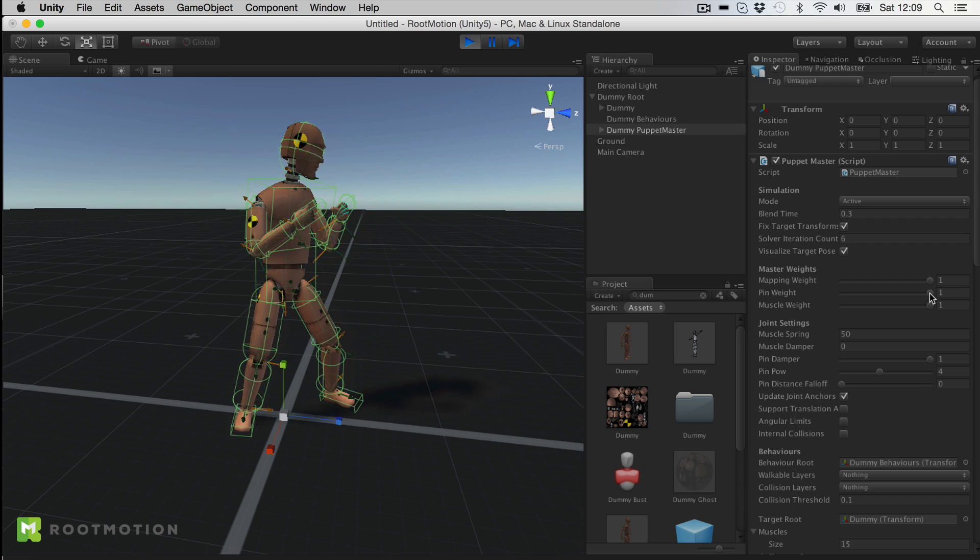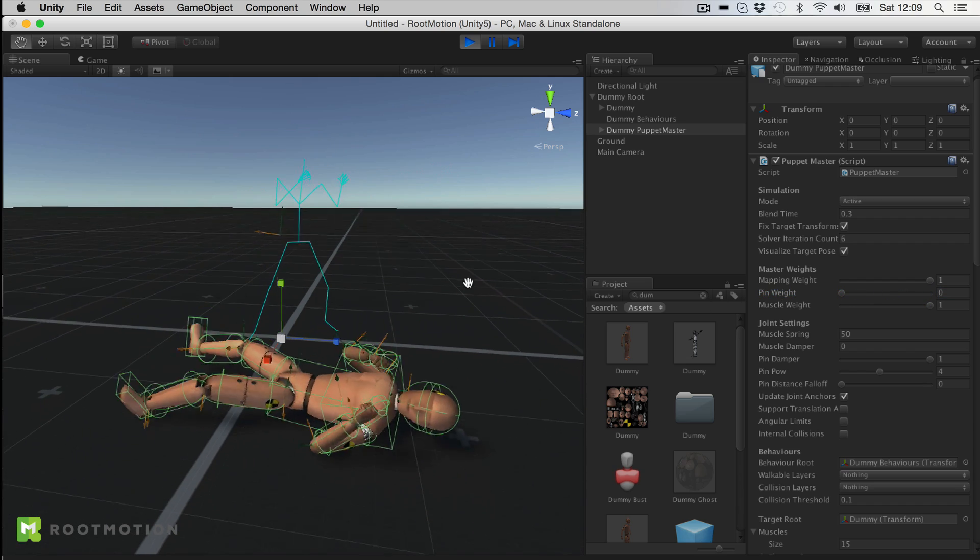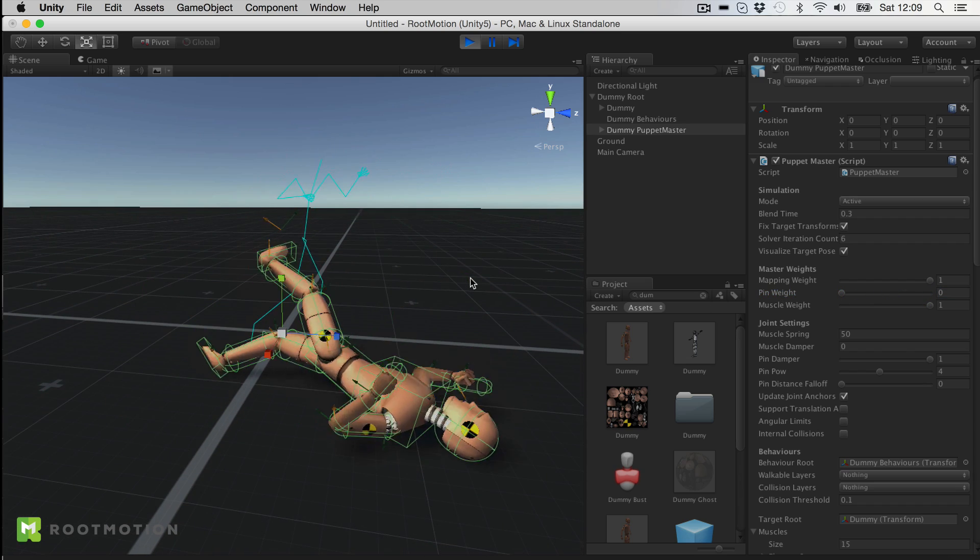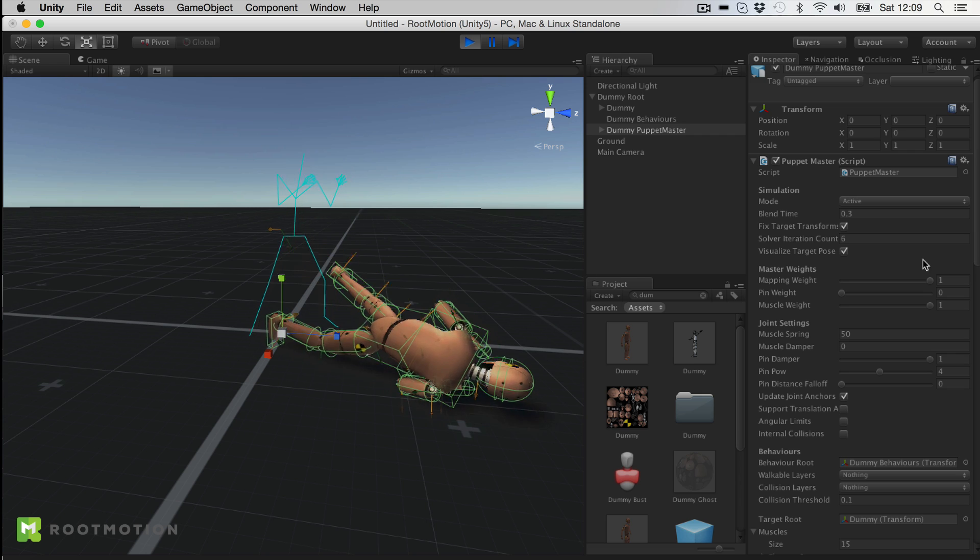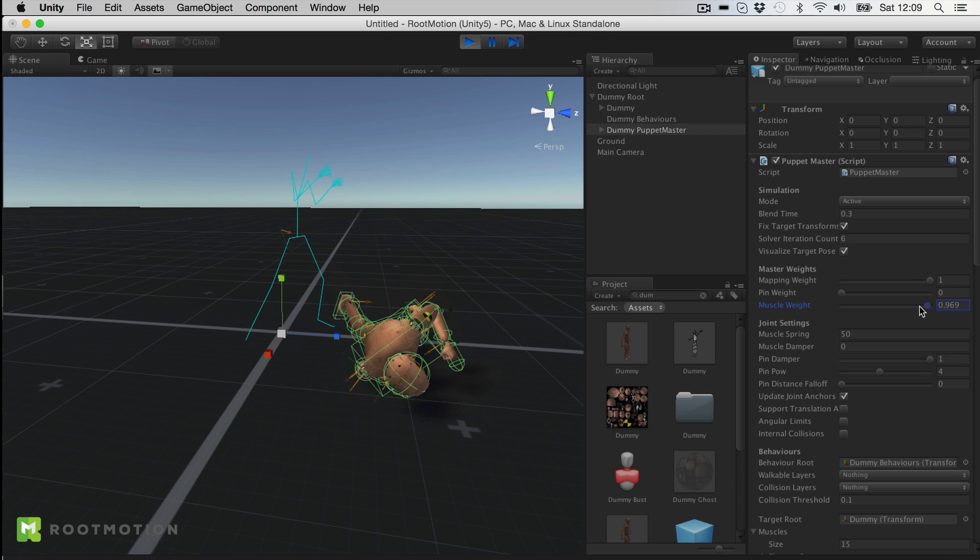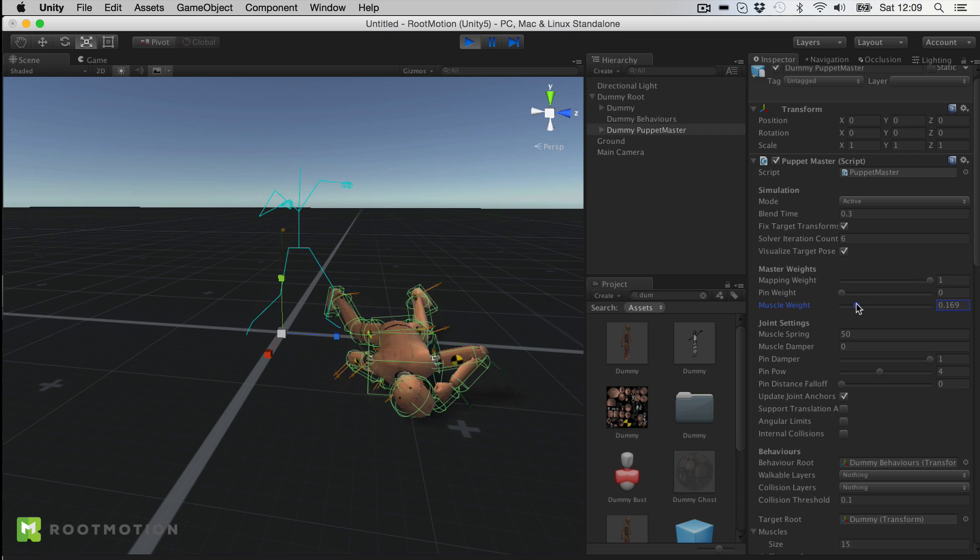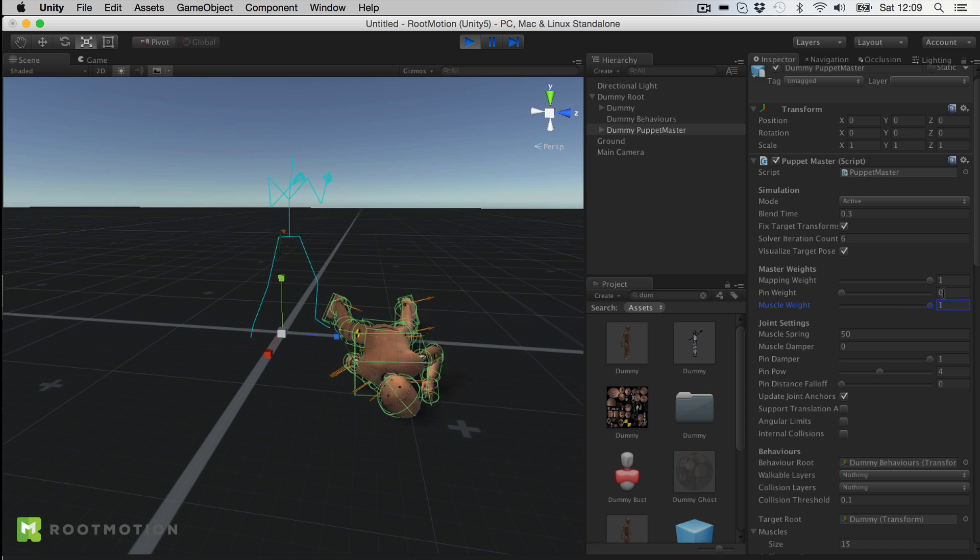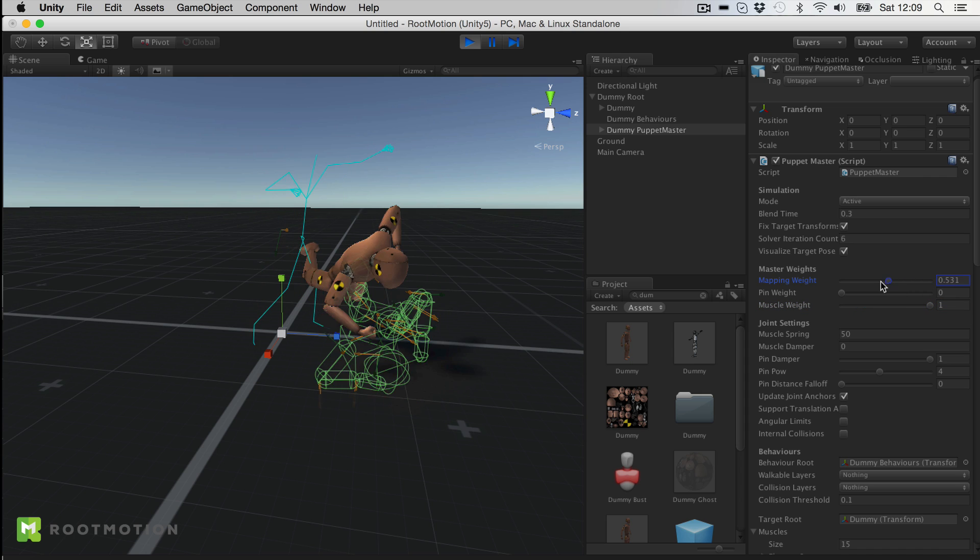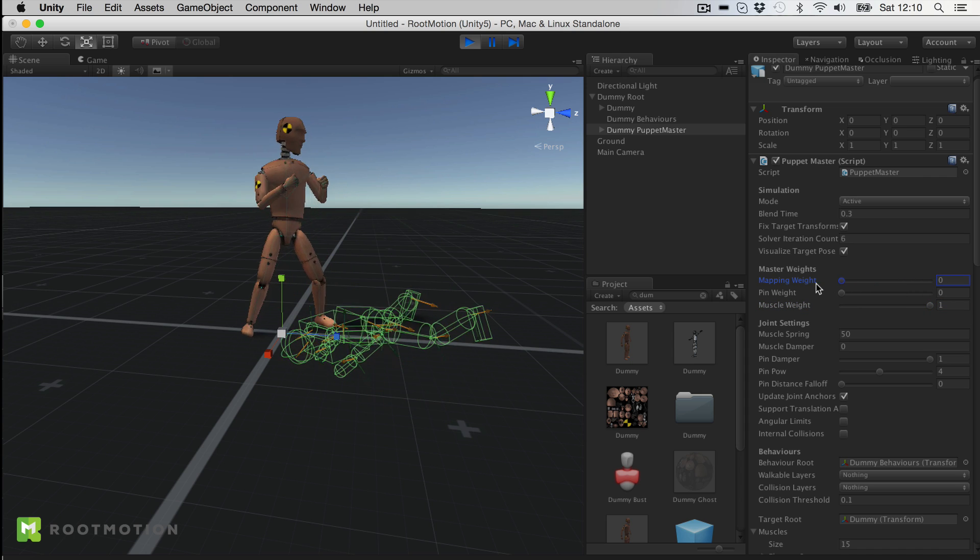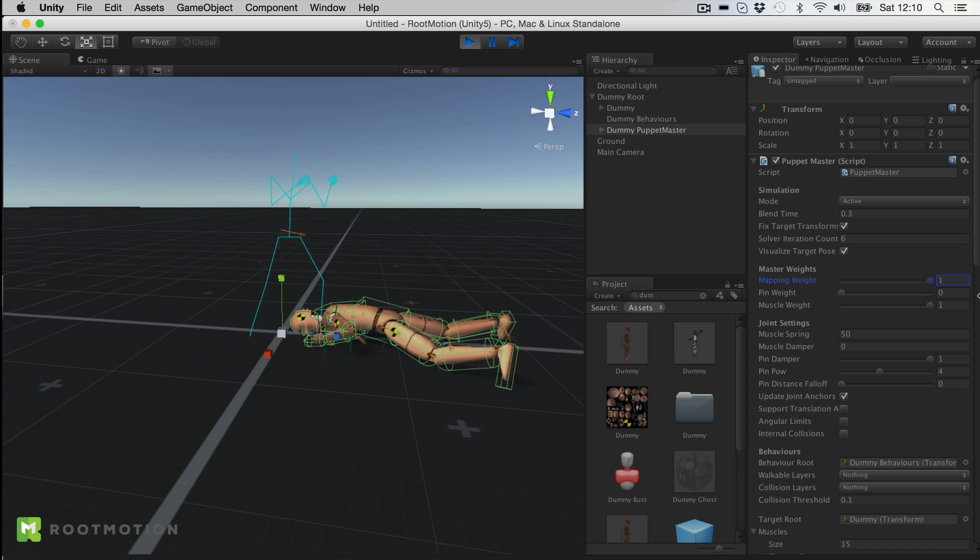When I unpin him, it will solve physically in muscle space. And of course I can adjust muscle weight here to make the muscles weaker or stronger. And of course I can very smoothly blend in and out of this simulation.